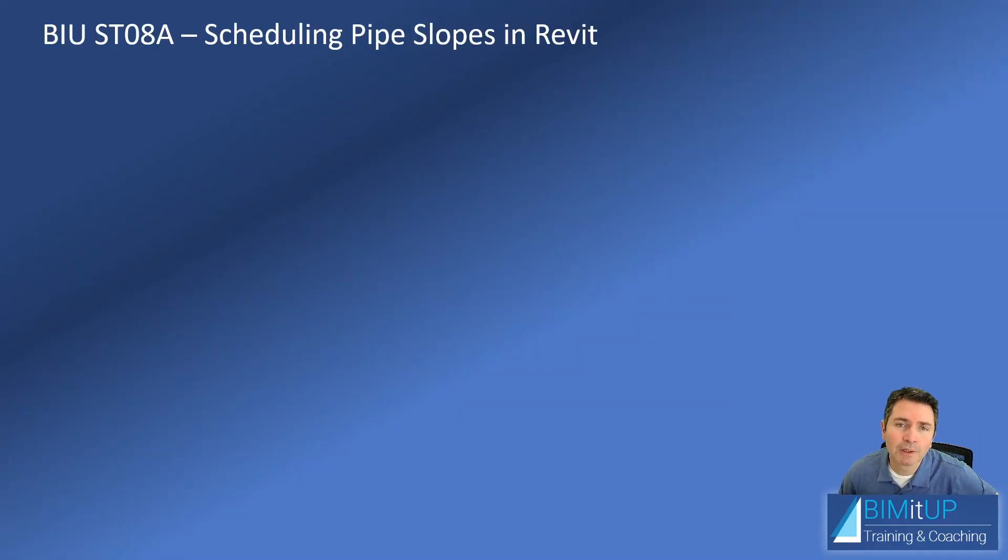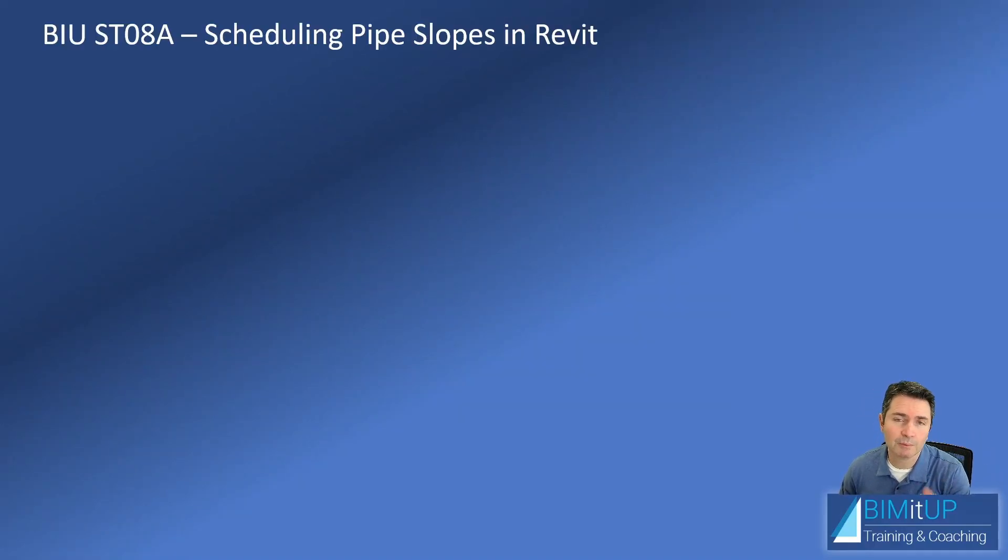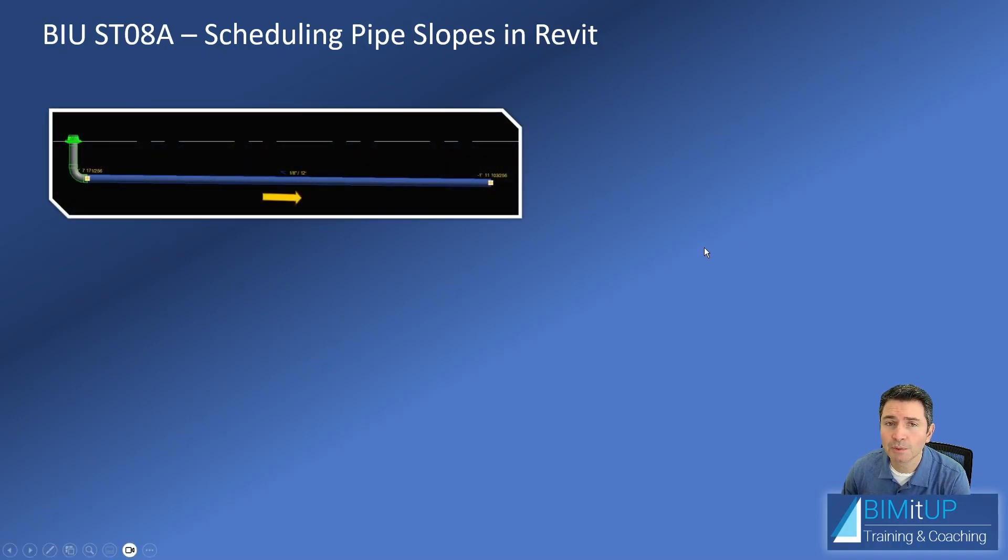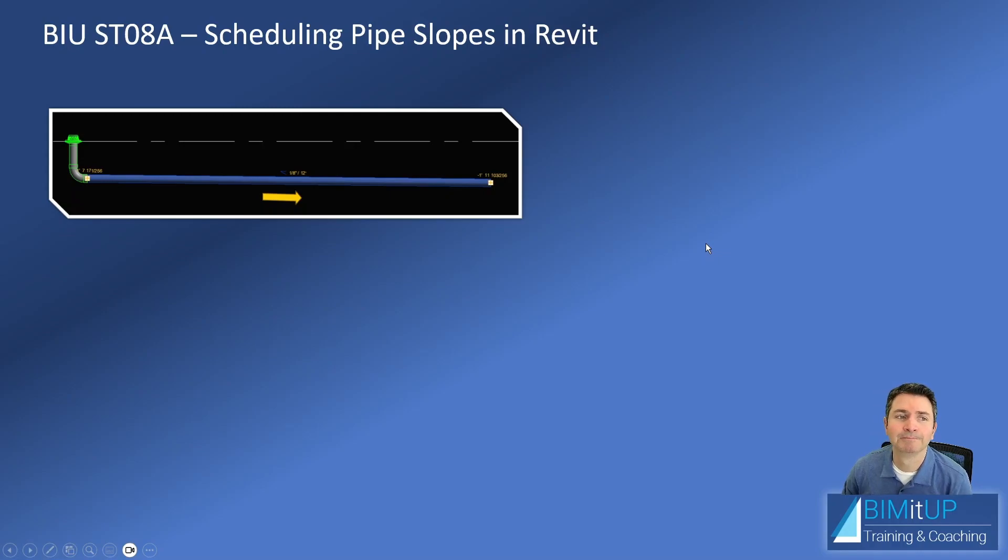Hi everyone. Today we're going to be dealing with scheduling pipe slopes in Revit. By default, Revit is not able to schedule this slope. So what we're going to do is we're going to figure out a workaround.